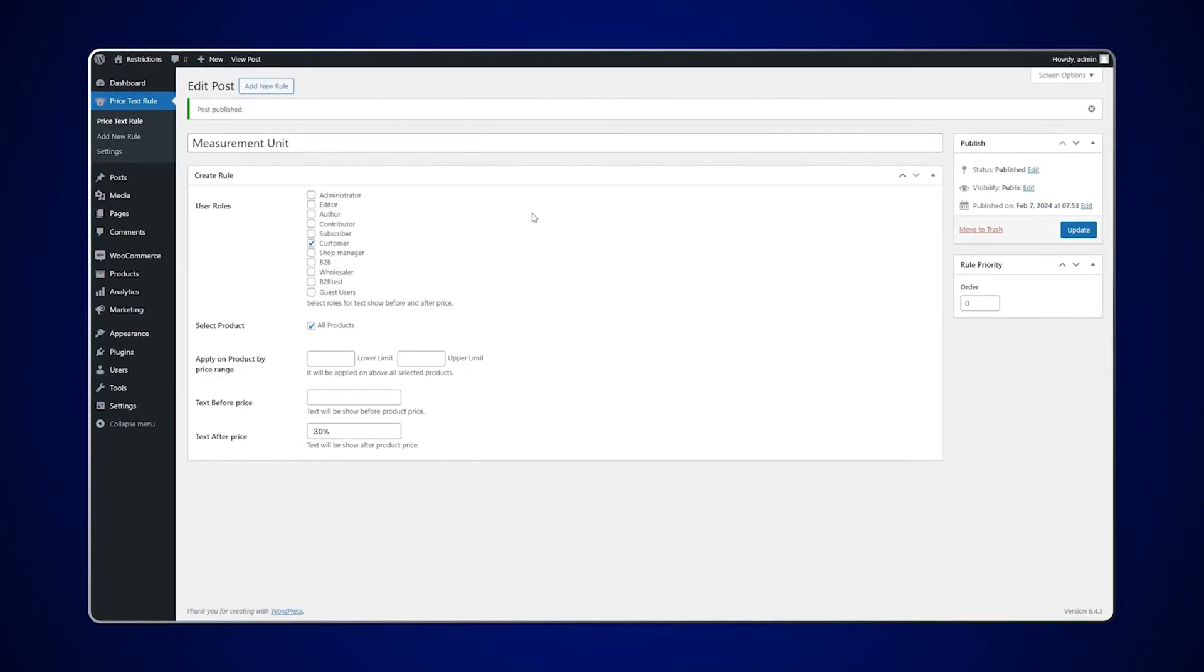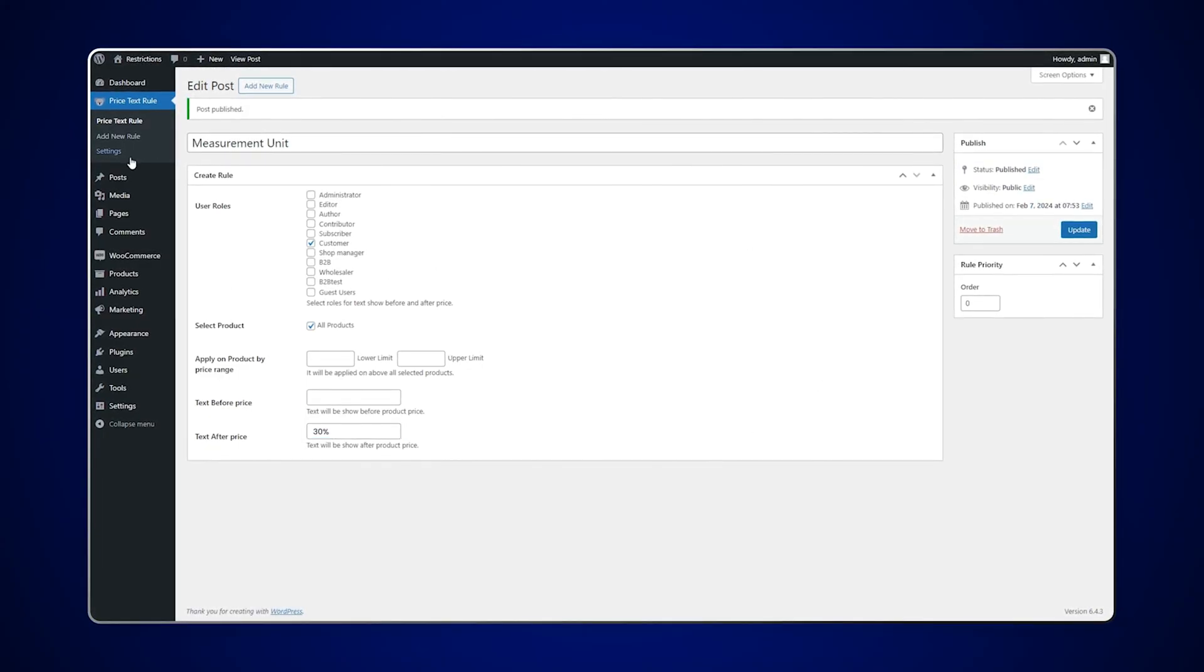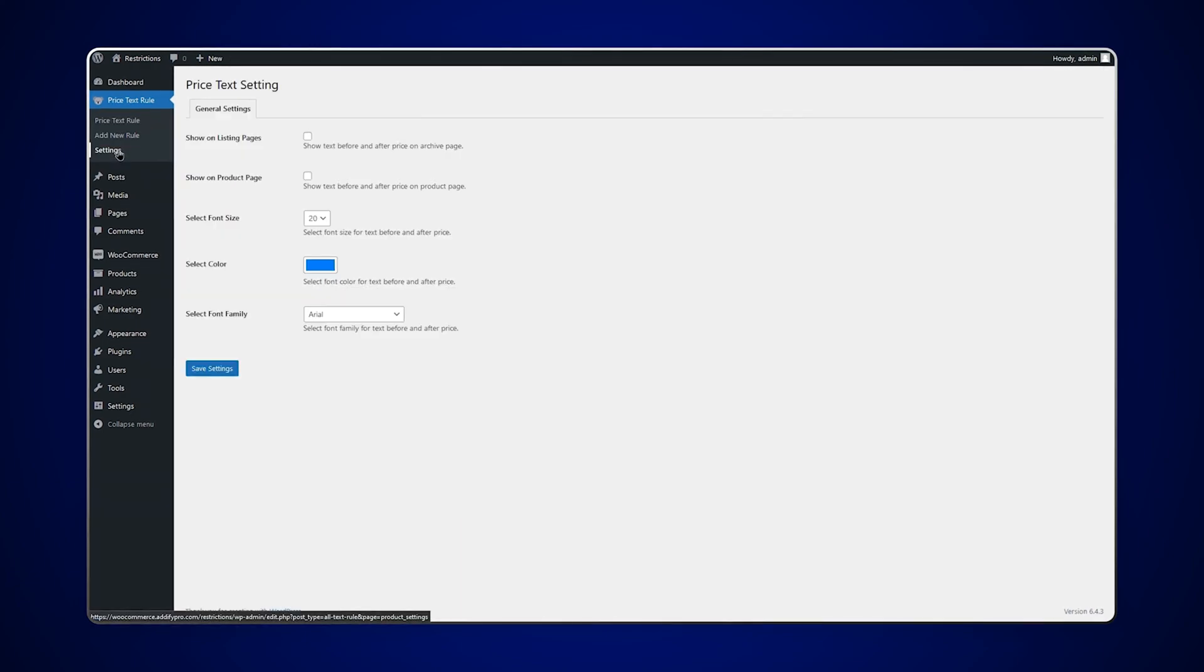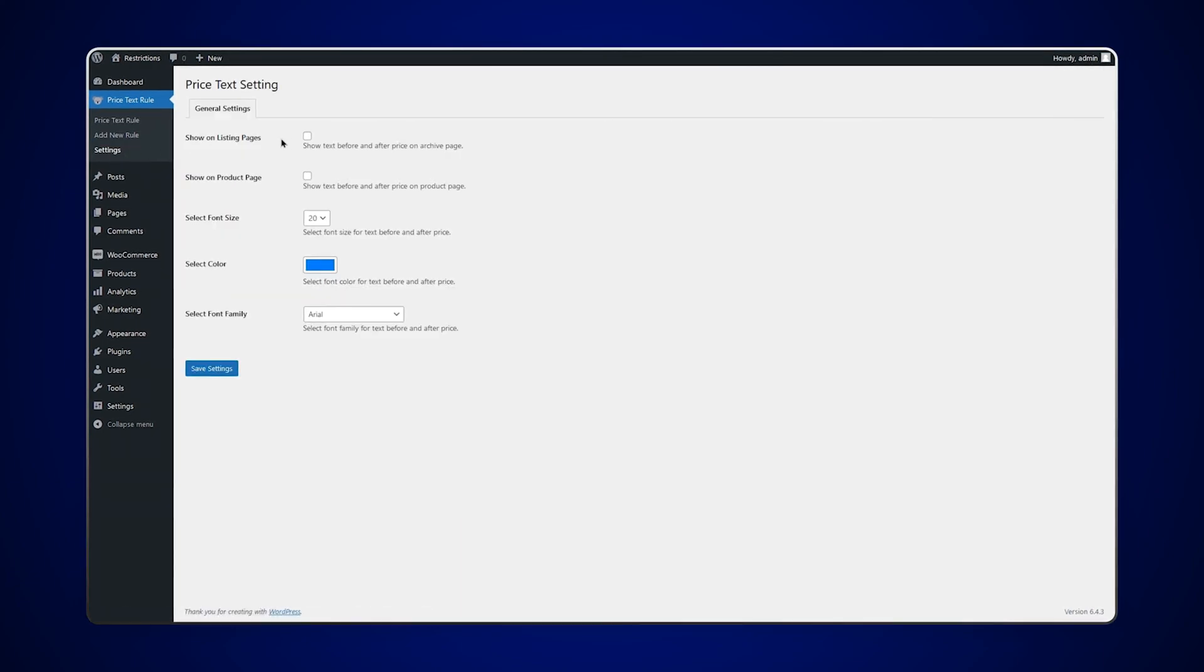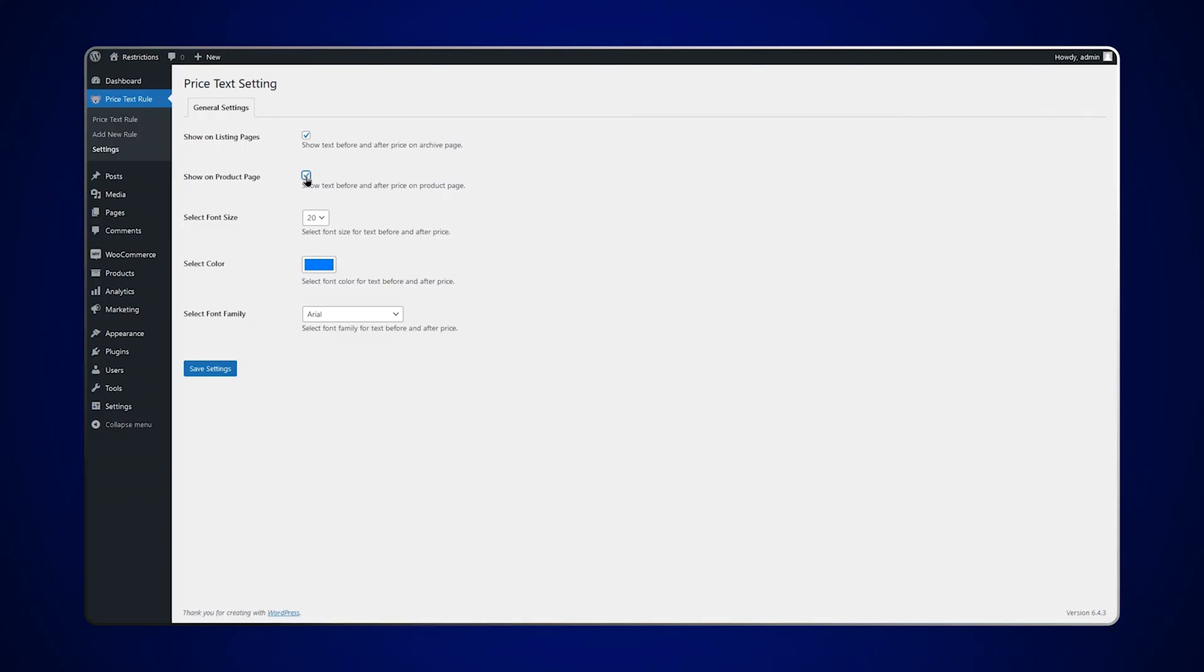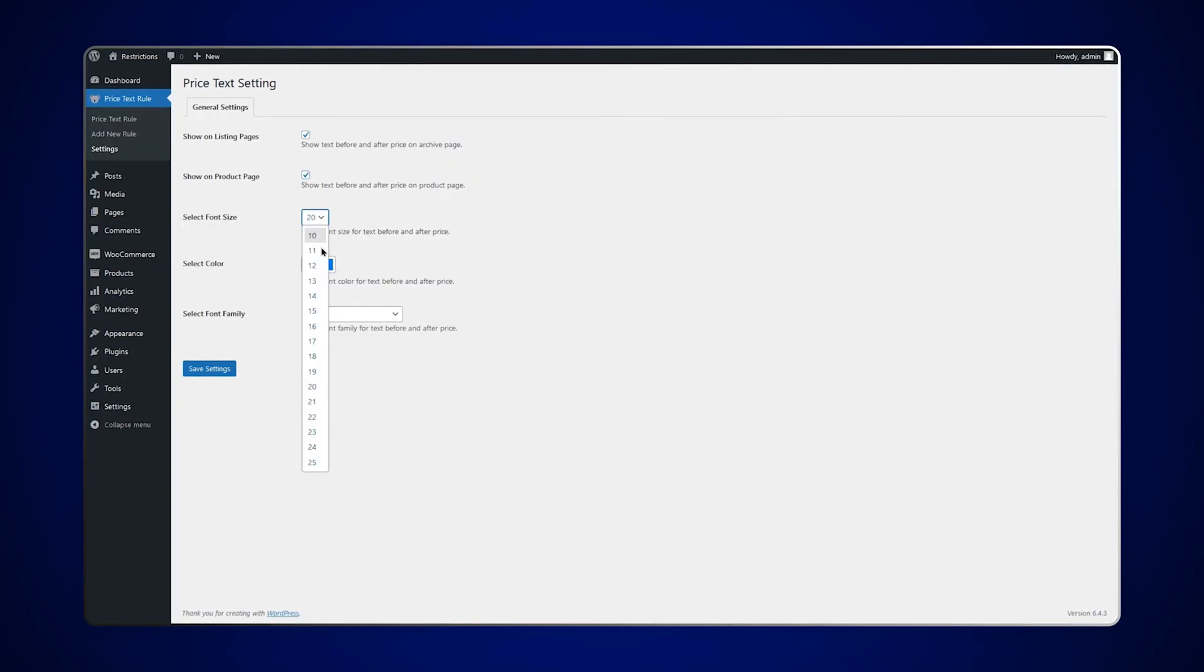Now let's go to the settings under the price text rule. Here you can enable price text on the listing and product page. Select the font size and color of the text.